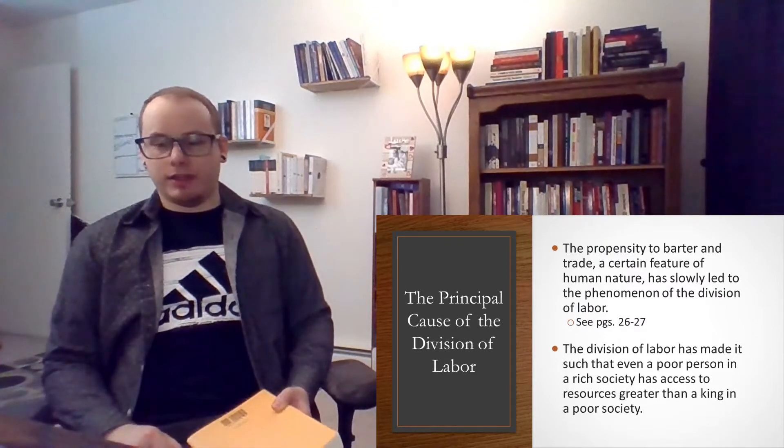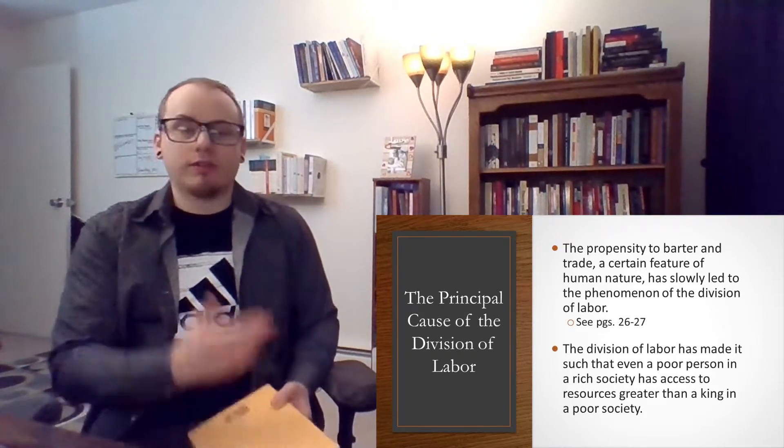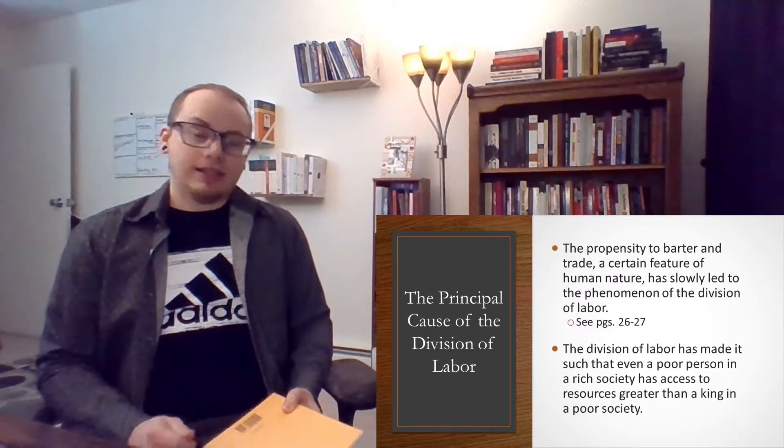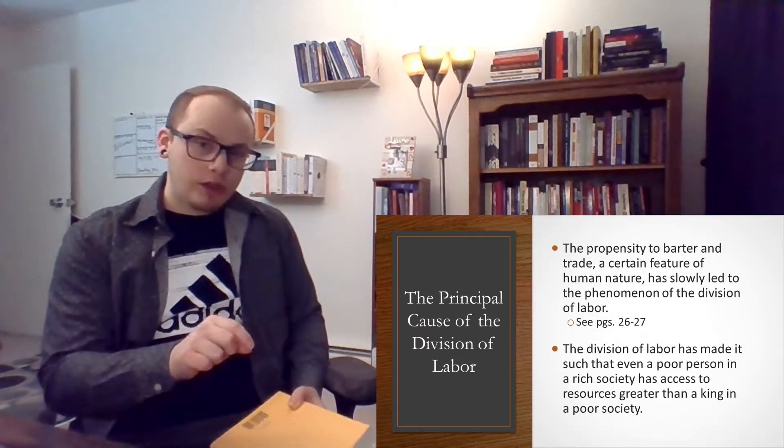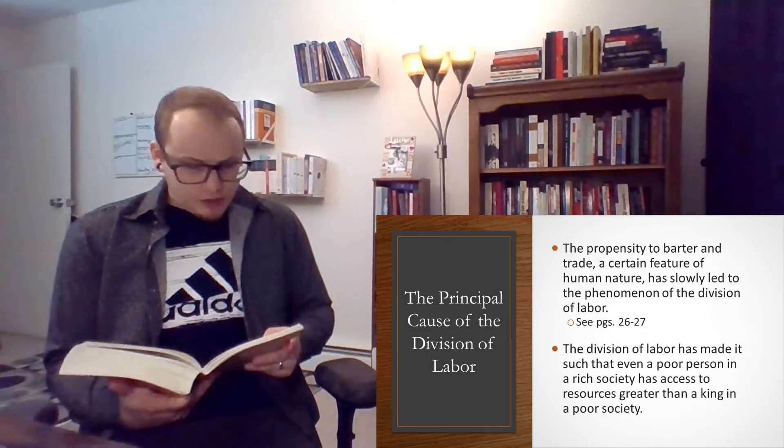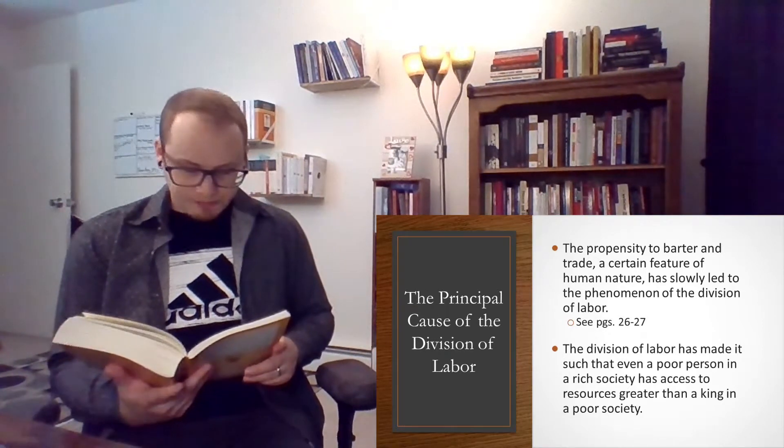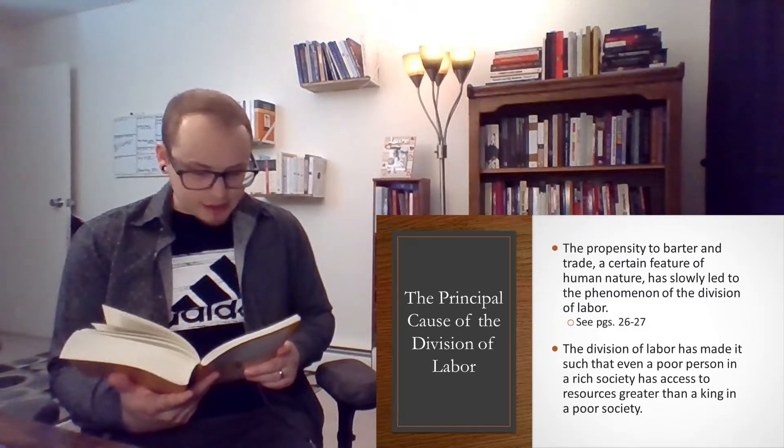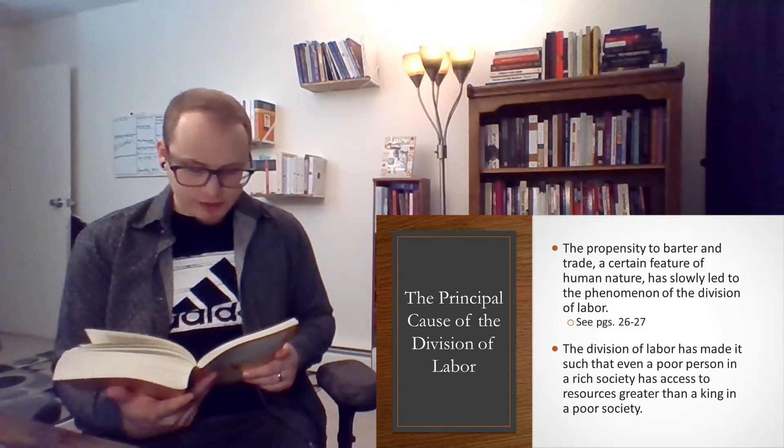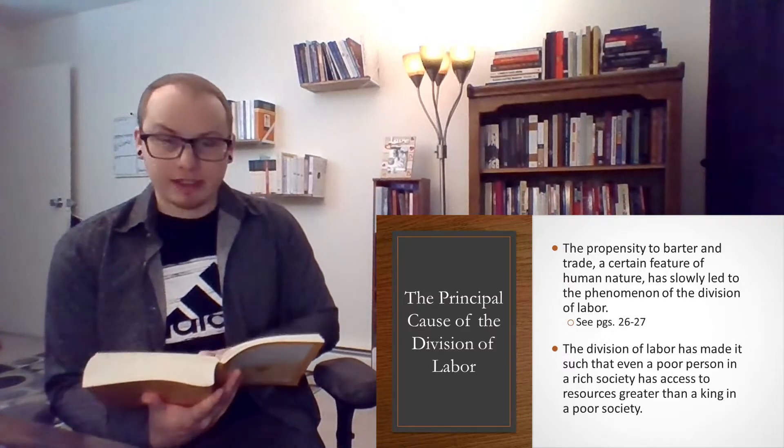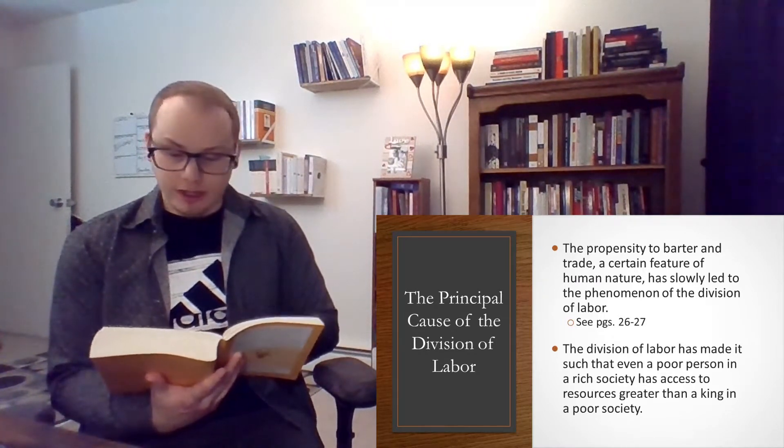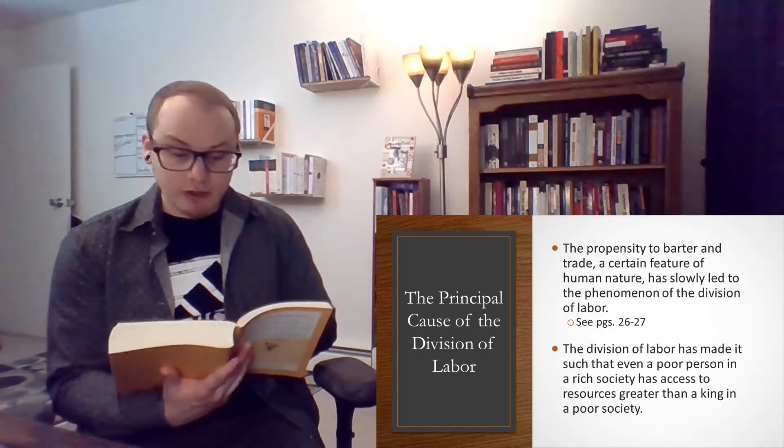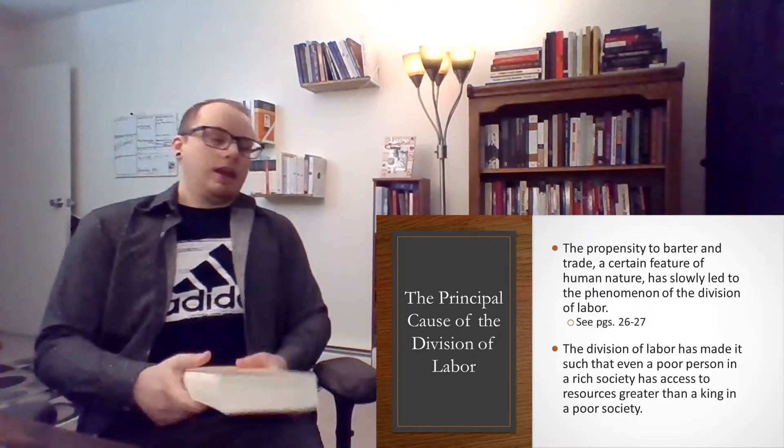So he says, but man has almost constant occasion for the help of his brethren, and it is in vain for him to expect it from their benevolence only. He will be more likely to prevail if he can interest their self-love in his favor and show them that it is for their own advantage to do for him what he requires of them. Whoever offers to another a bargain of any kind proposes to do this. Give me that which I want, and you shall have this which you want, is the meaning of every such offer. It is not from the benevolence of the butcher, the brewer, or the baker that we expect our dinner, but from their regard to their self-interest. We address ourselves not to their humanity, but to their self-love, and never talk to them of our own necessities, but of their advantages.